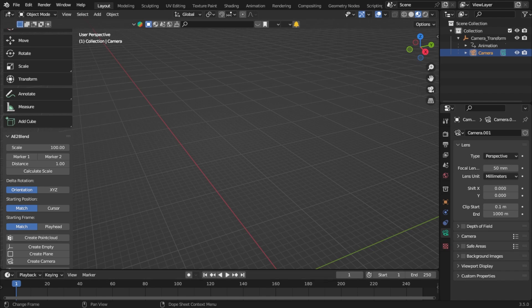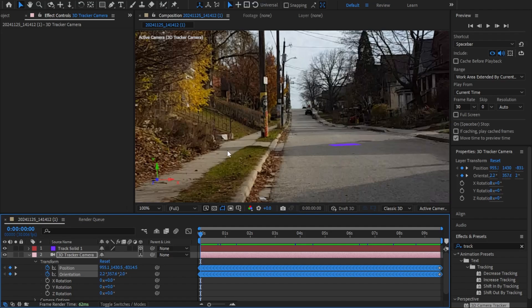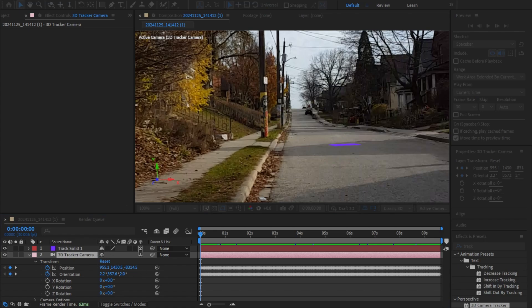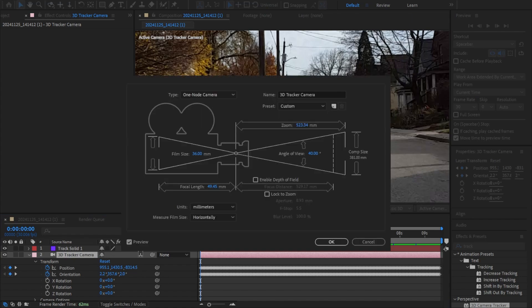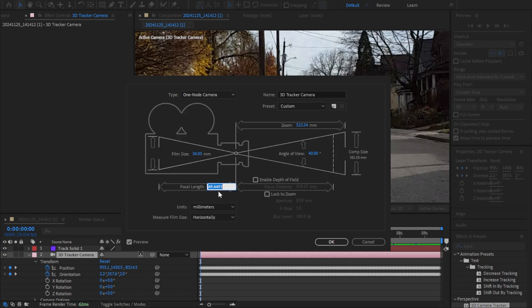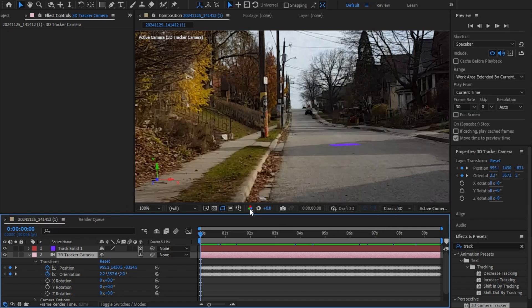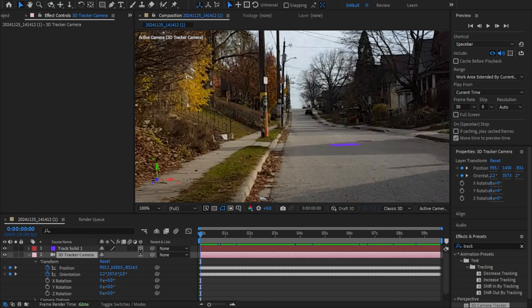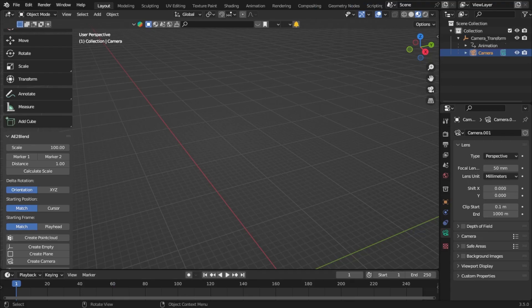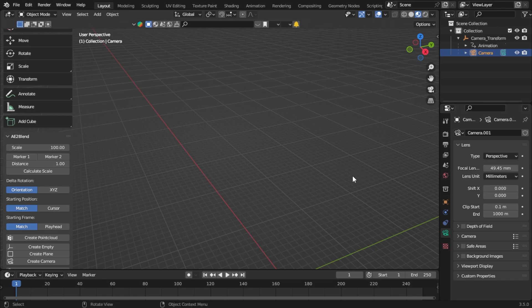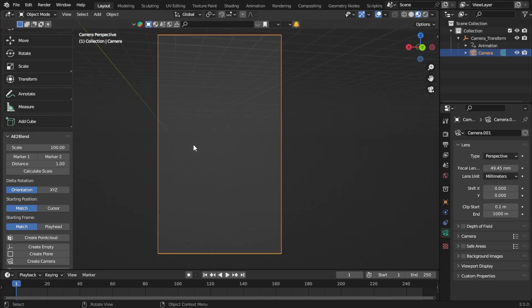The first thing to worry about is focal length. Jump back to After Effects, double-click the camera tracker, and a window pops up. Don't focus on the film size number — look below it for focal length. Click it once to expand that number, hit Ctrl+Copy, then click OK. Jump back into Blender and paste that value where it says focal length with Ctrl+V. We'll come back to that for one last step later.